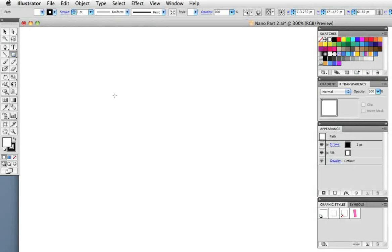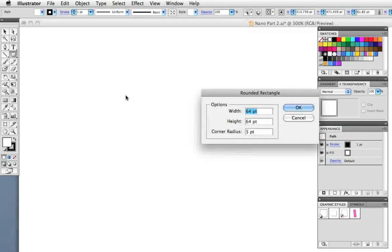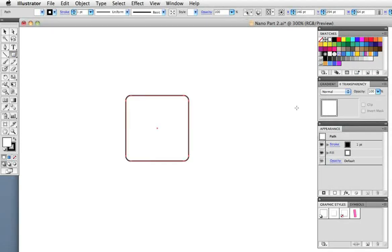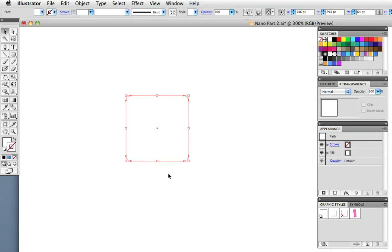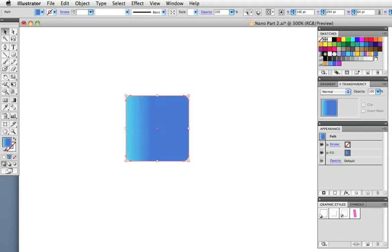Take the rounded rectangle tool, click once on the artboard, make a square icon with about a five point corner radius. We want to add a gradient to it so I'm just going to remove the stroke and then fill it with this gradient that I've already made.